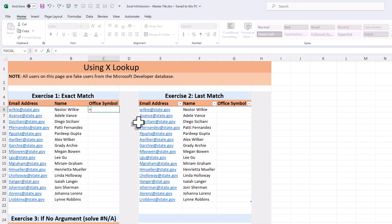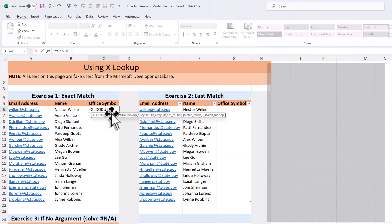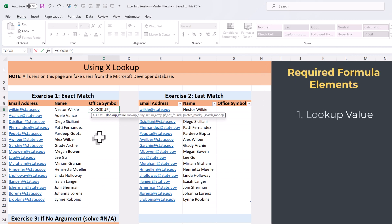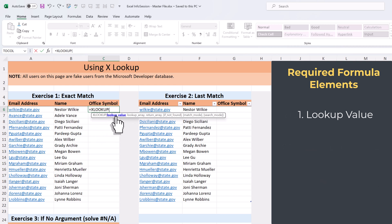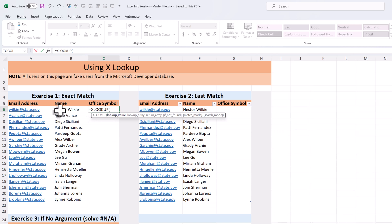To get started, type the equal sign and type XLOOKUP. The formula requires three main arguments — three pieces of information needed to make this work. The first piece of information is the lookup value. The lookup value is what I'm going to use to match the data between the two data sets. I'm going to search by name, because I know that the name is in both data sets. Now I need to type in a comma.